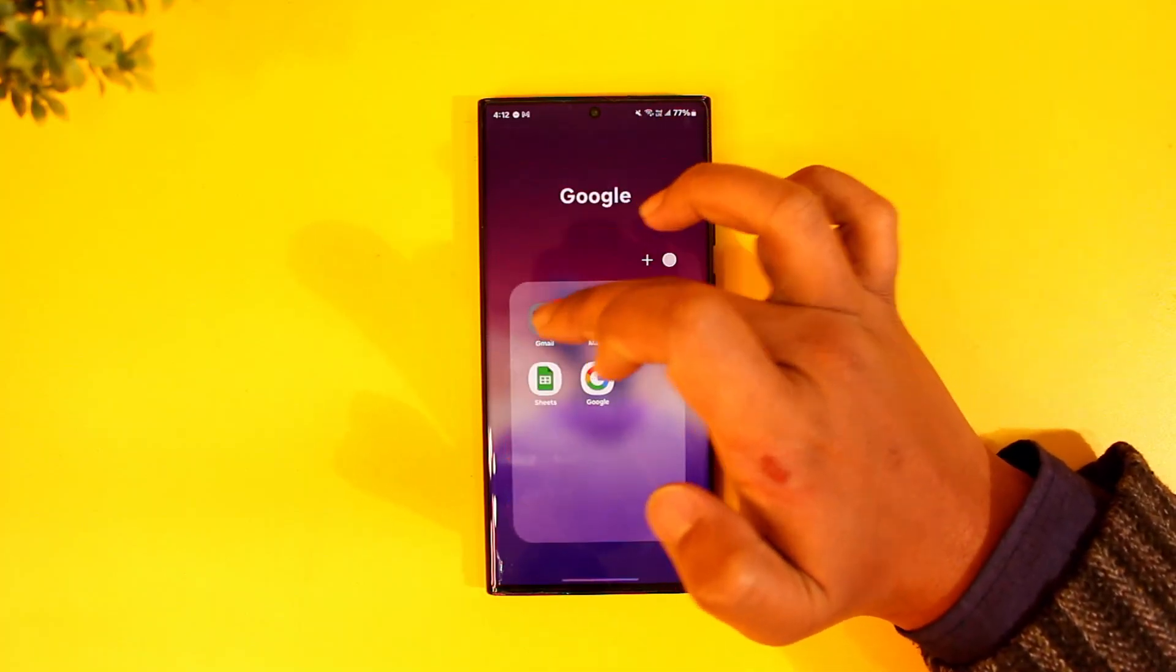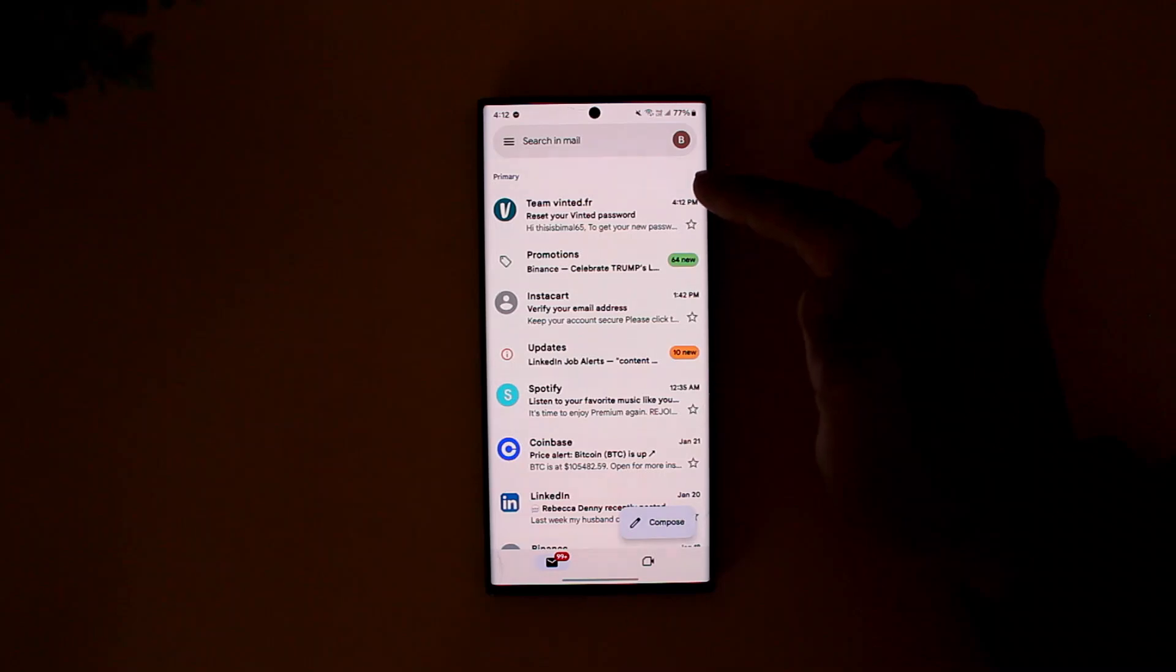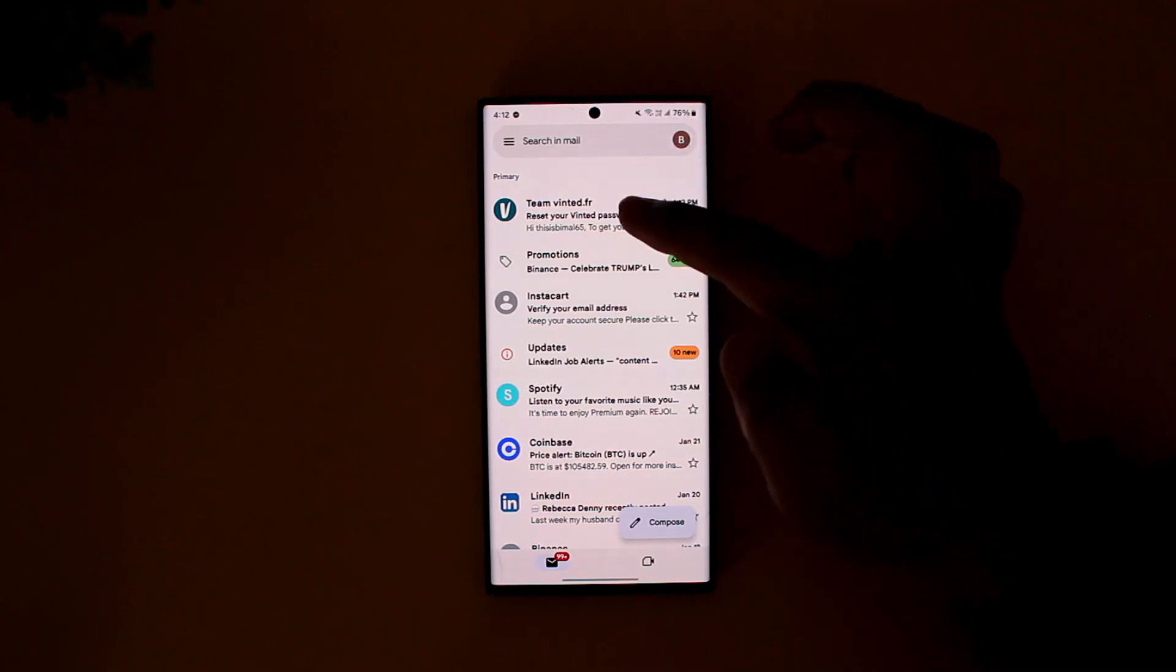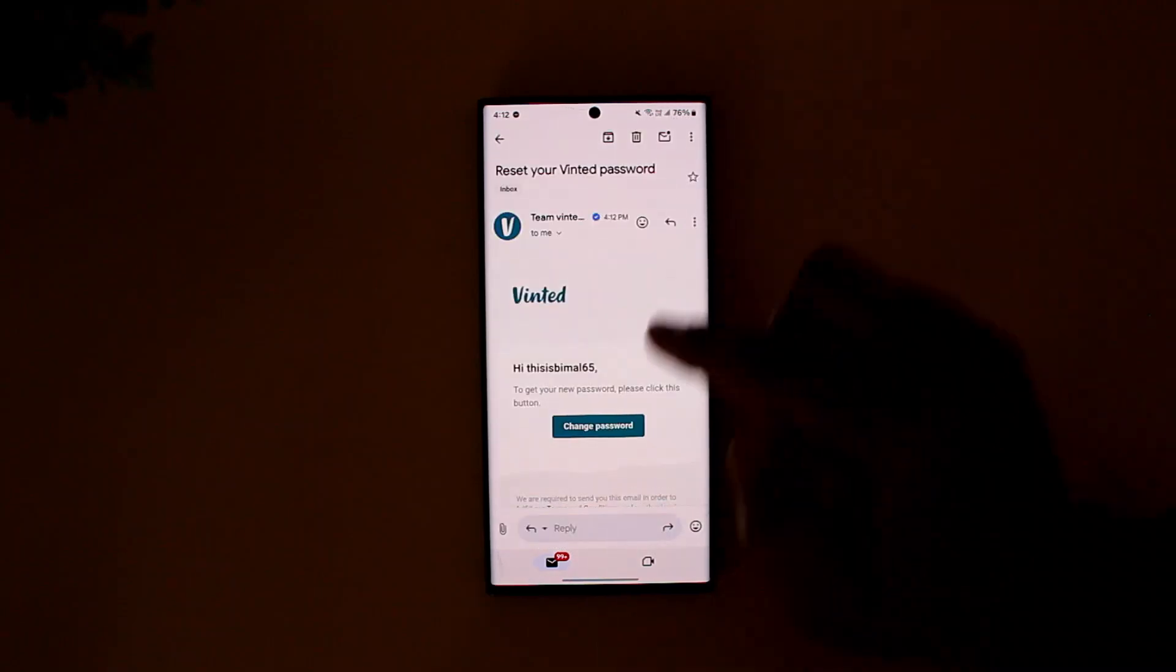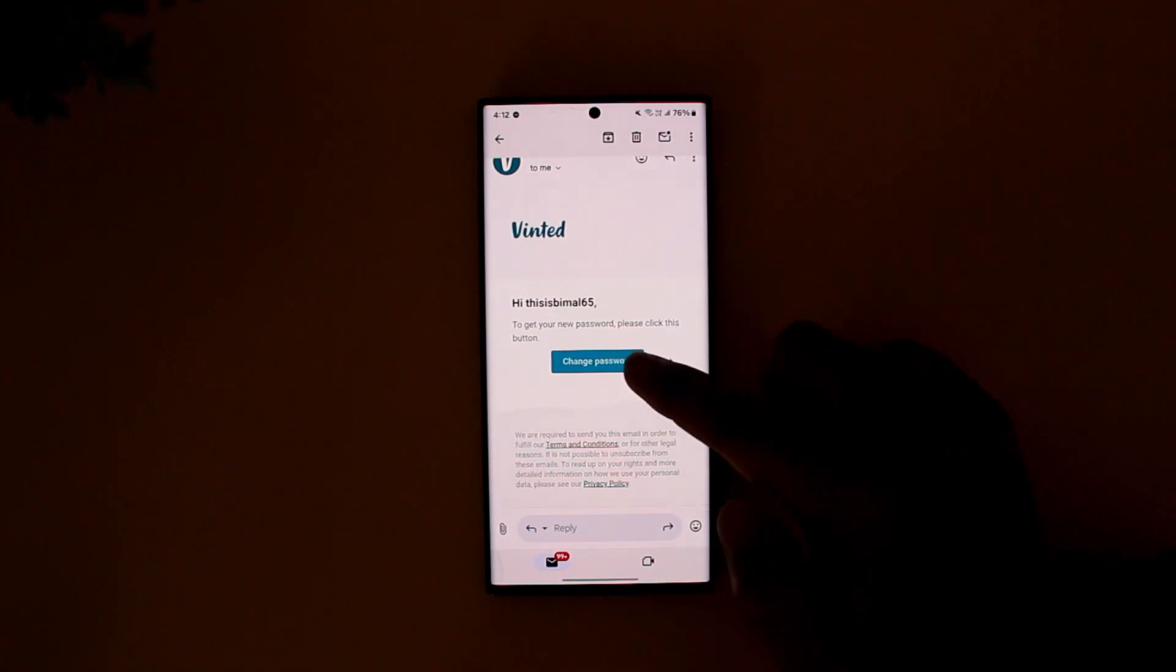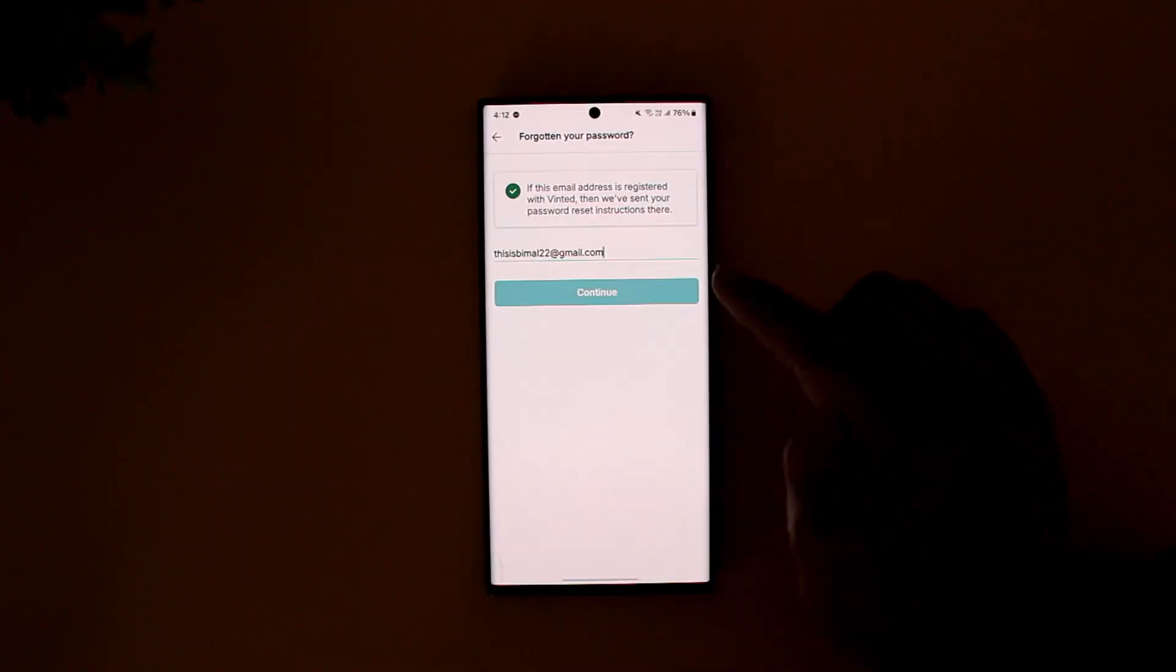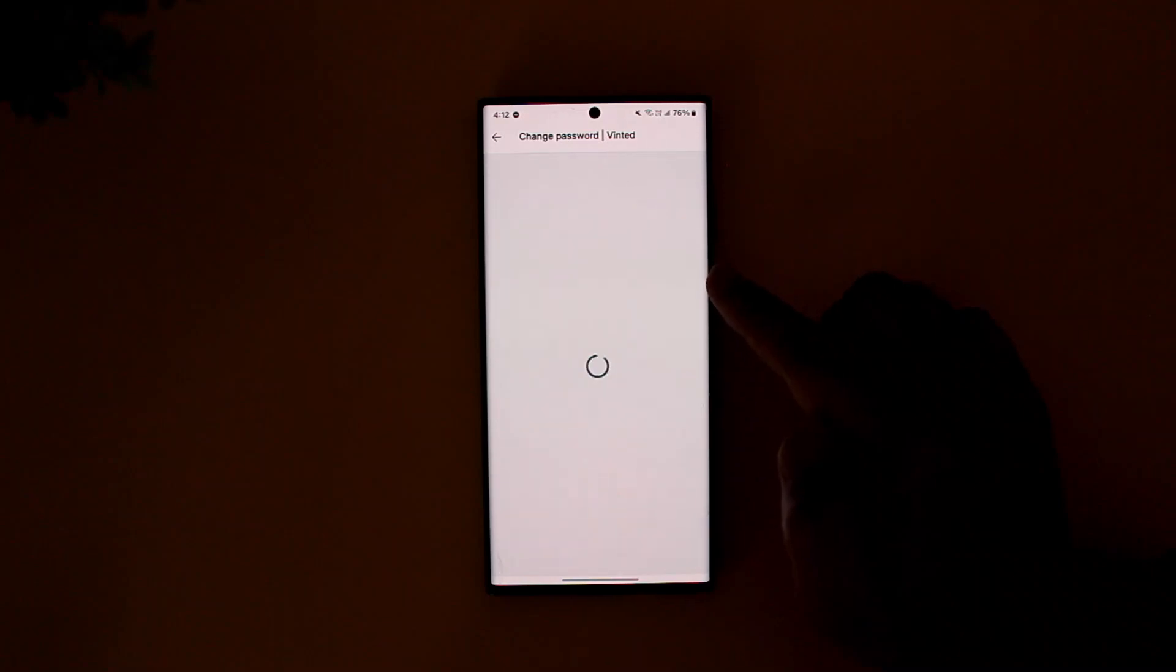You have to log into your email and over there you'll find the reset your Vinted password link. Therein you can tap on the change password button. It will take you to a new page where you can choose a new password without having to remember your old password.